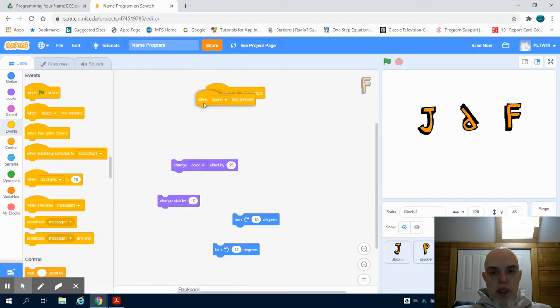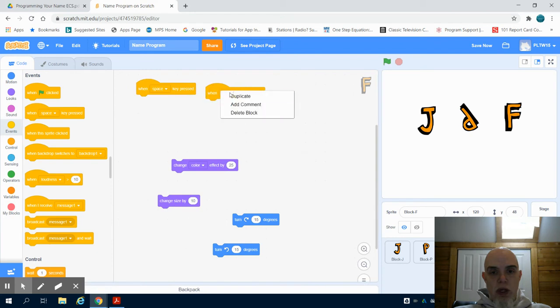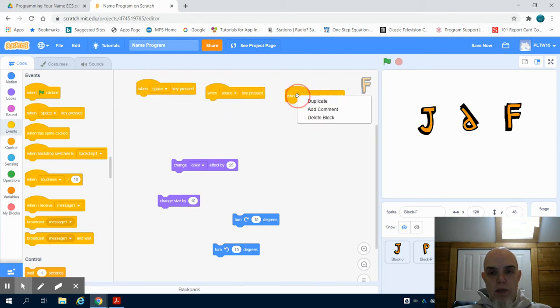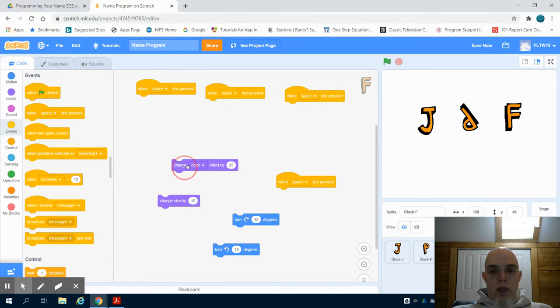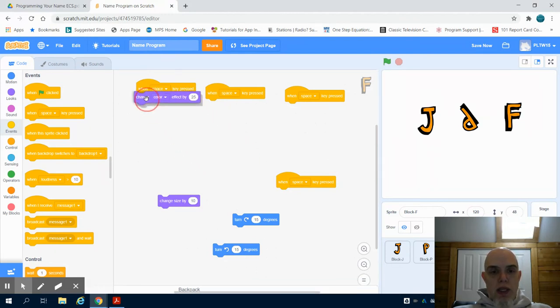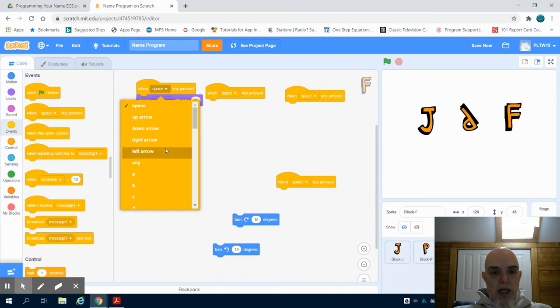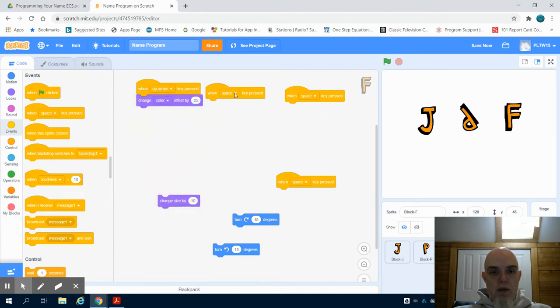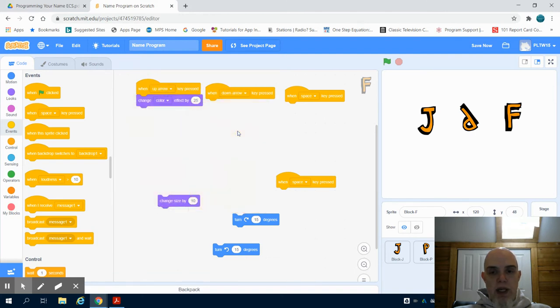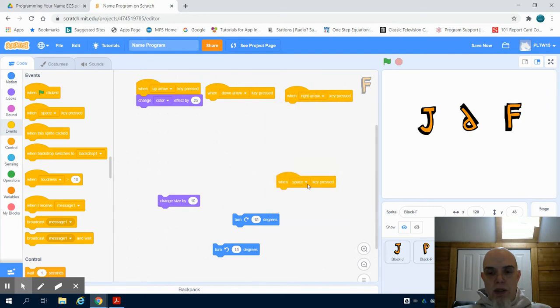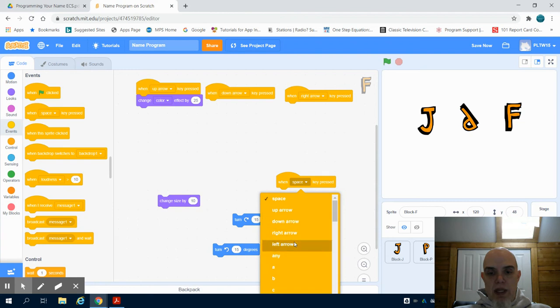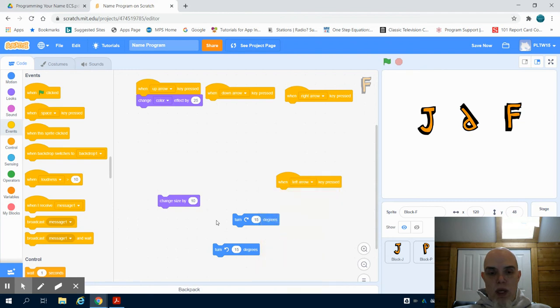I'm going to duplicate this four different times. So I'm going to choose, let's say for this one, I'm going to make it my up arrow for this one. I'm going to make it my down arrow for this one. I want to do right arrow, and this one I'll make my left arrow as well.